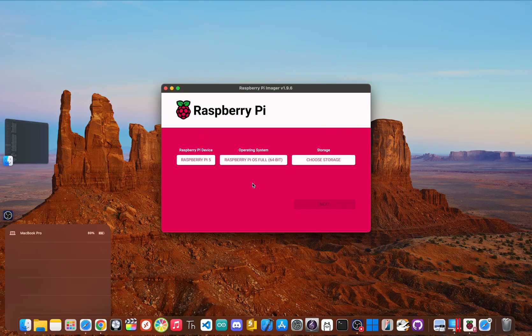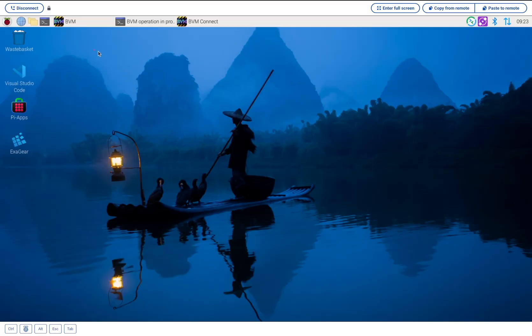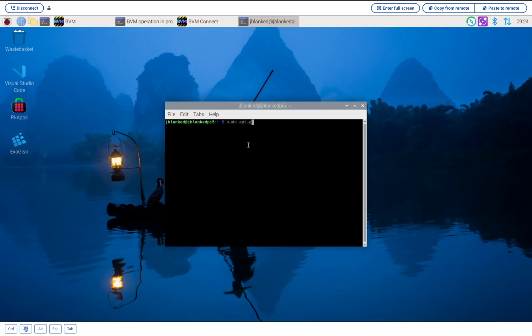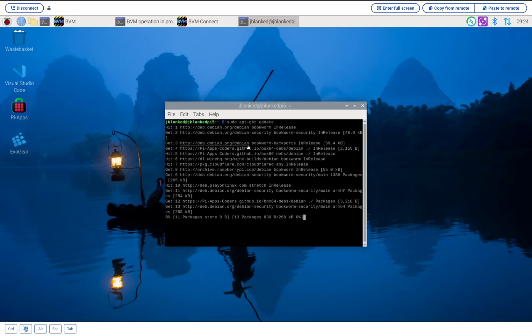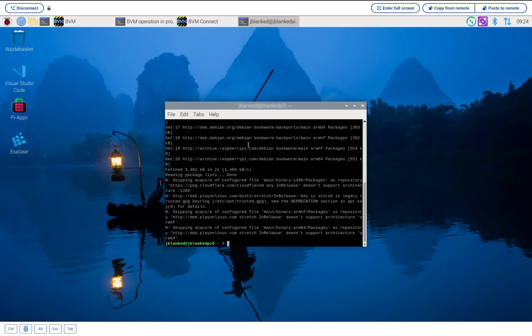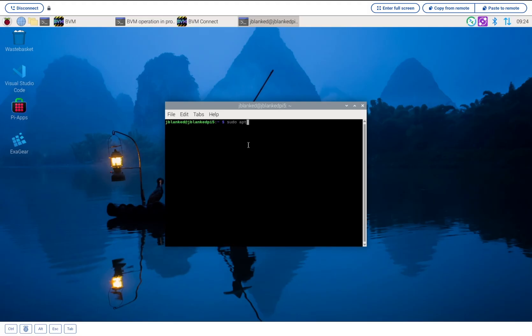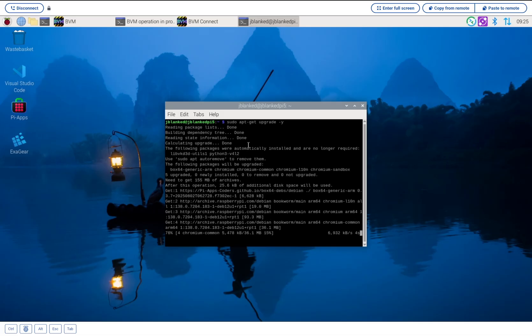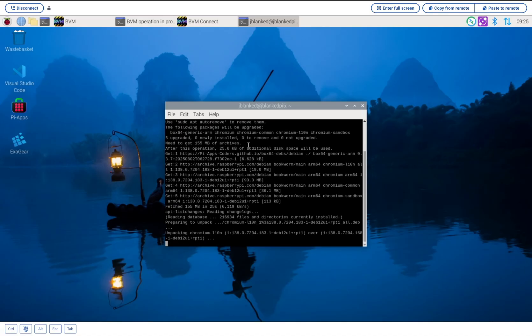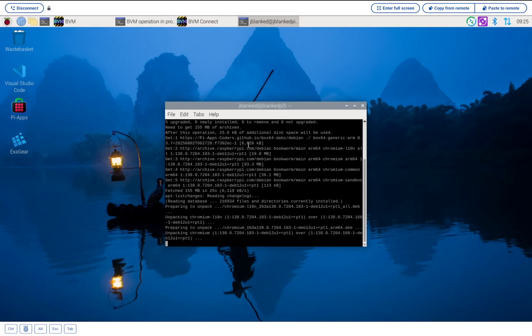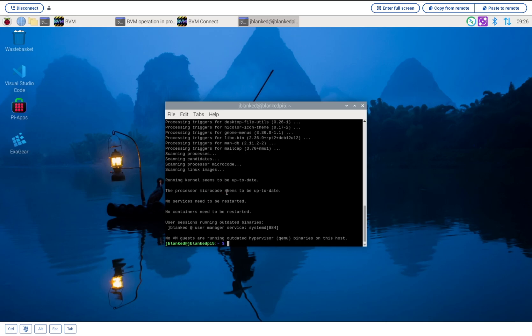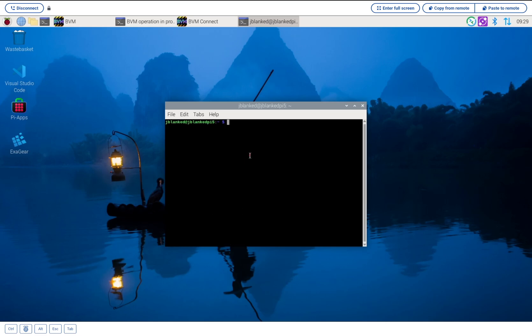You also need to be running a 64-bit version of Raspberry Pi OS. I'm using the latest Bookworm release. Once you're booted up, open the terminal. The very first thing we have to do is make sure the system is completely up to date. Just type these two commands one after the other: sudo apt-get update, and then sudo apt-get upgrade -y. And now one final command: sudo apt full-upgrade.